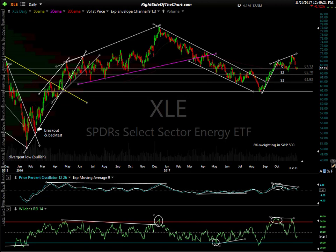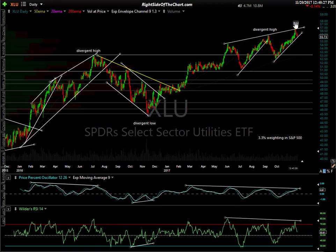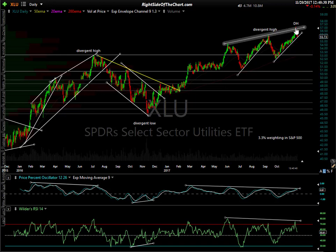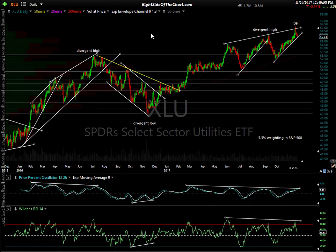Utilities — they're at all-time highs, and there's been consistent buying pressure as institutions move into utility stocks. They got a little ahead of themselves and also had a divergent high on the daily chart. I wouldn't be chasing utilities. We might get a reaction off this trend line, but a crack of that trend line would be a sell signal. The risk-reward just doesn't look attractive right now.